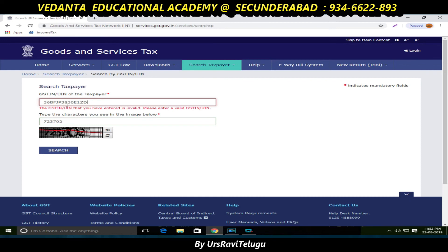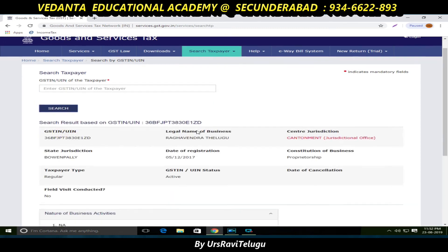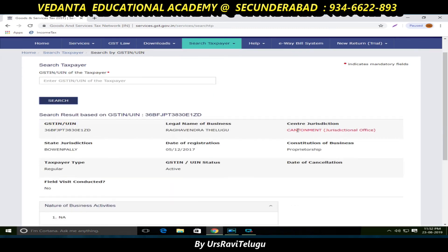You can look up the GST number. Cantonment is one of the areas in Hyderabad city, so you can identify which range office has jurisdiction over your GST registration.